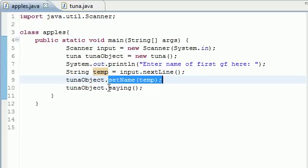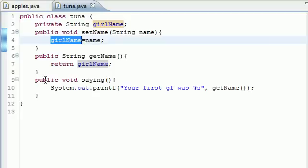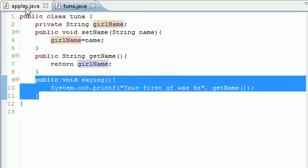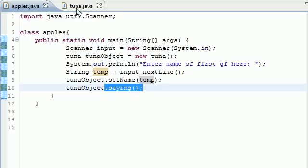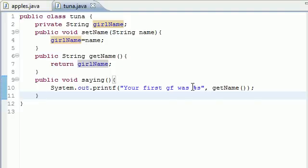Well, next, I want you to just use the saying method in the class tuna. So it says, all right, we know that girlName is equal to Kelsey now. So now we can use that saying, what you told us to do right here, and just, your first girlfriend was Kelsey.